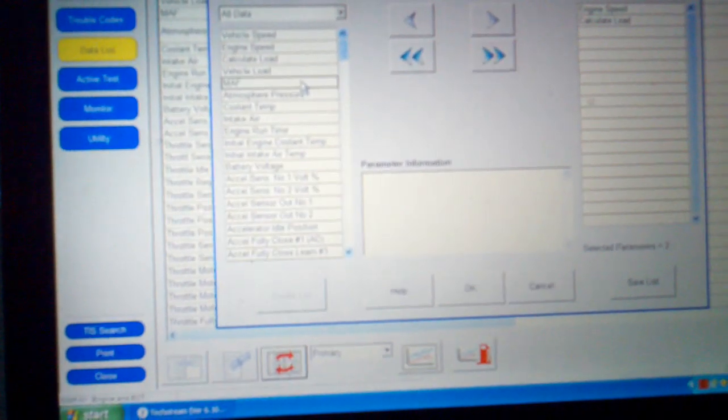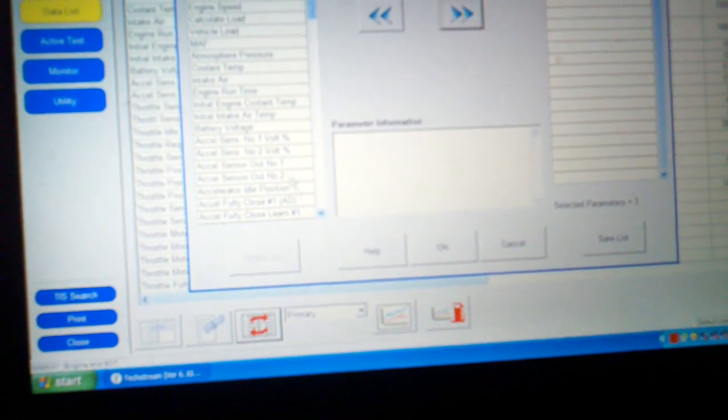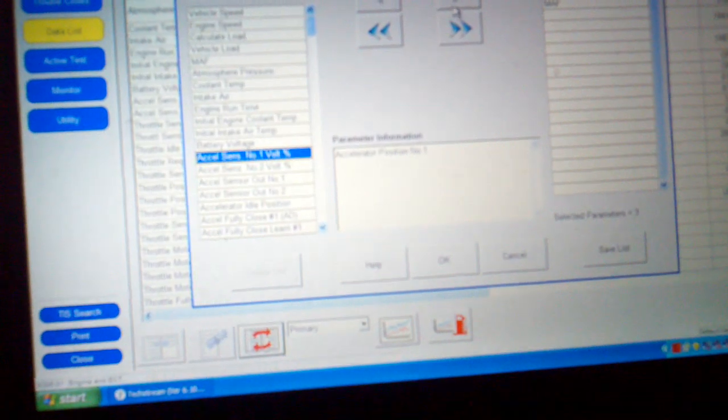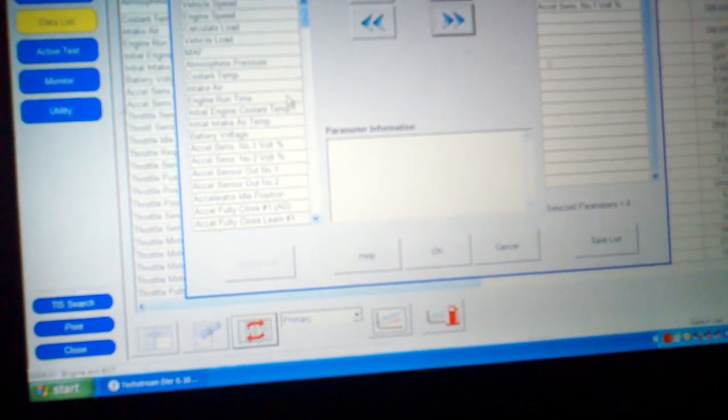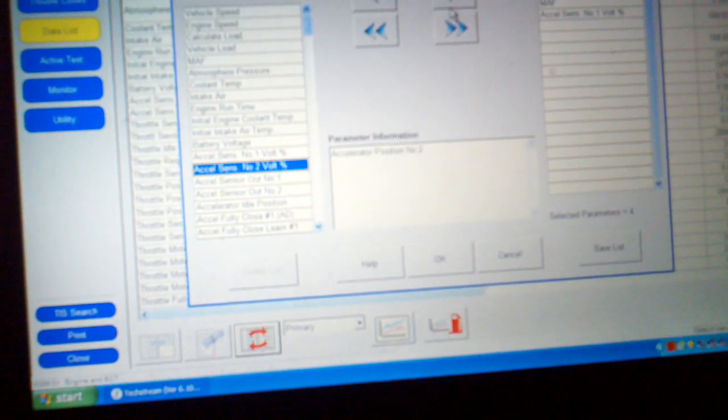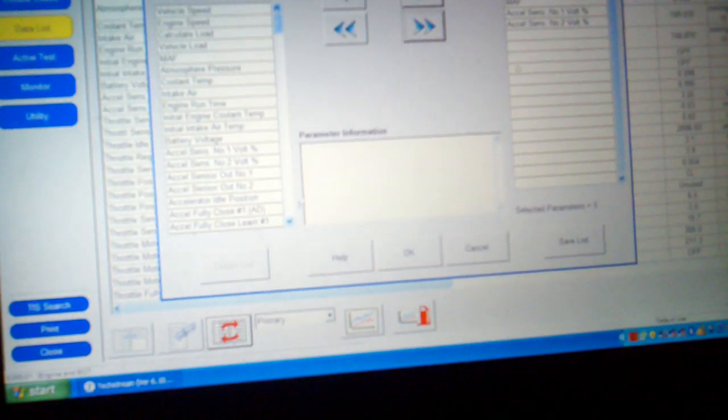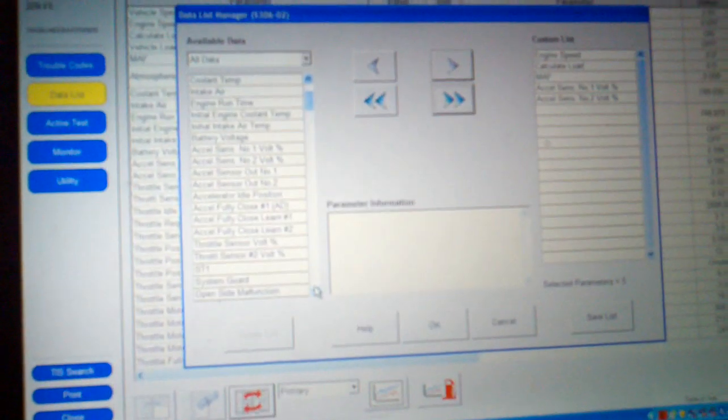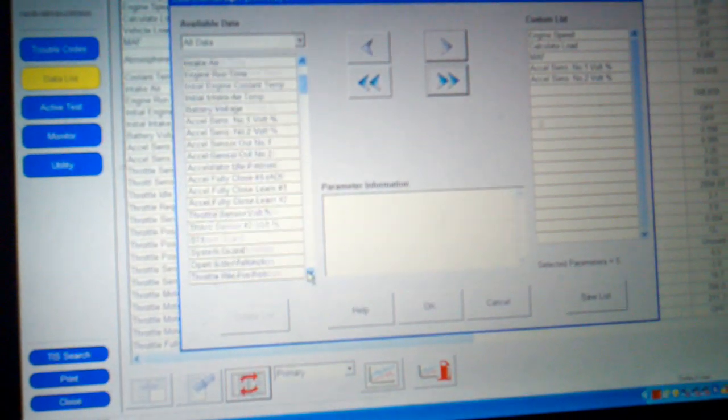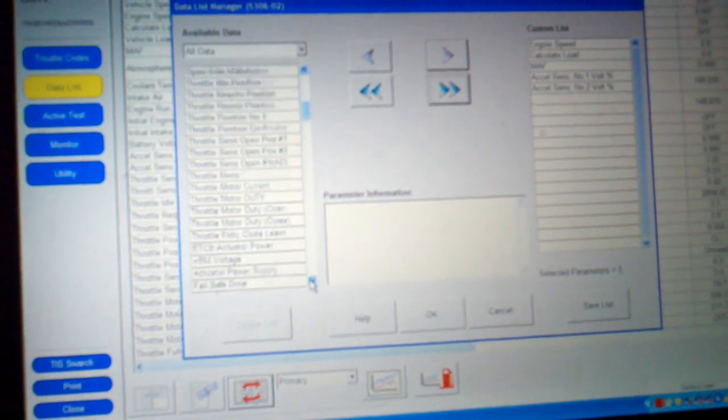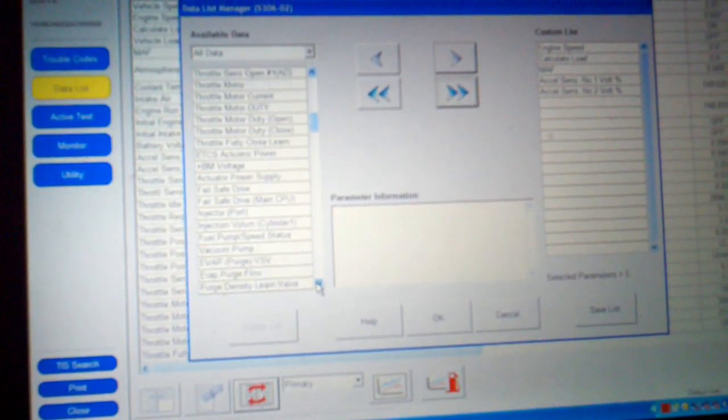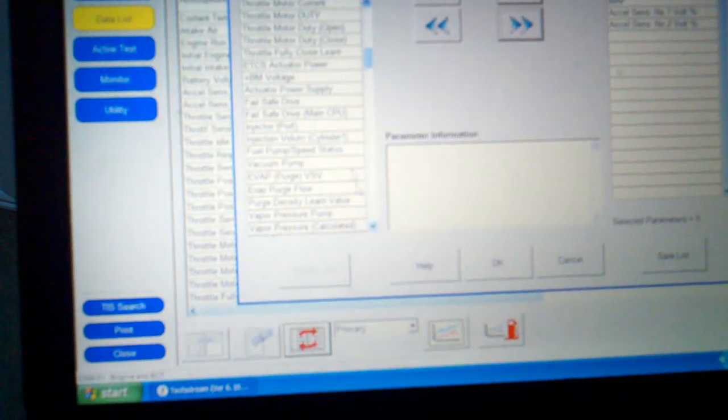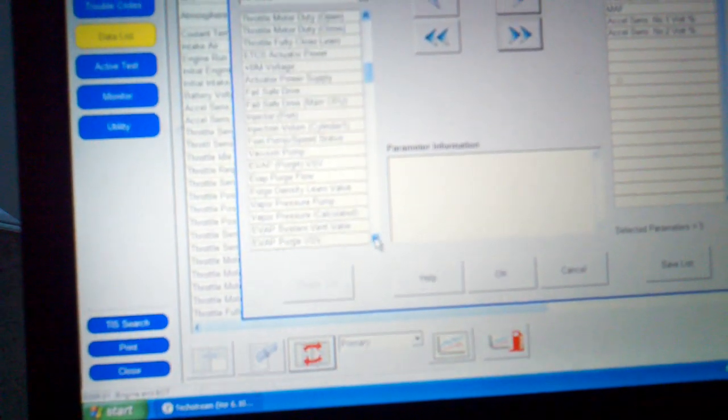Mass air flow sensor that's monitoring grams per second and the accelerator position sensor and both of those. You pick the data parameters you want to look at and maybe look at an O2 sensor. This is a fuel air ratio sensor, not an O2 sensor on these cars, these new ones. But you have all those PIDs available to you.